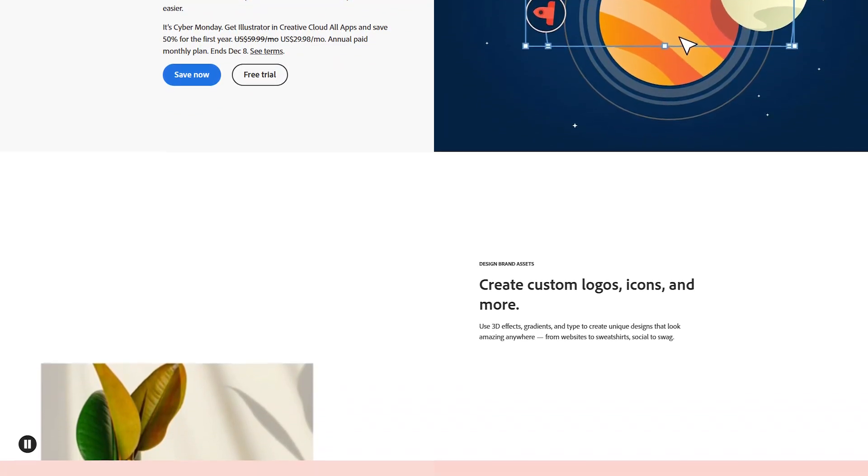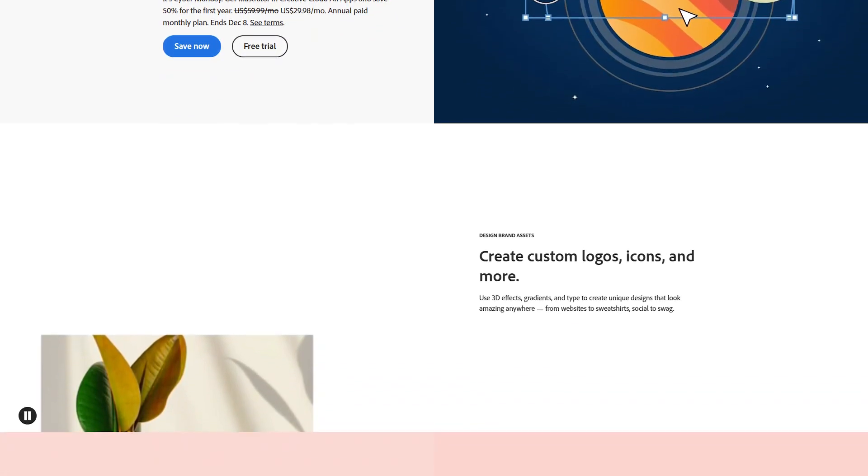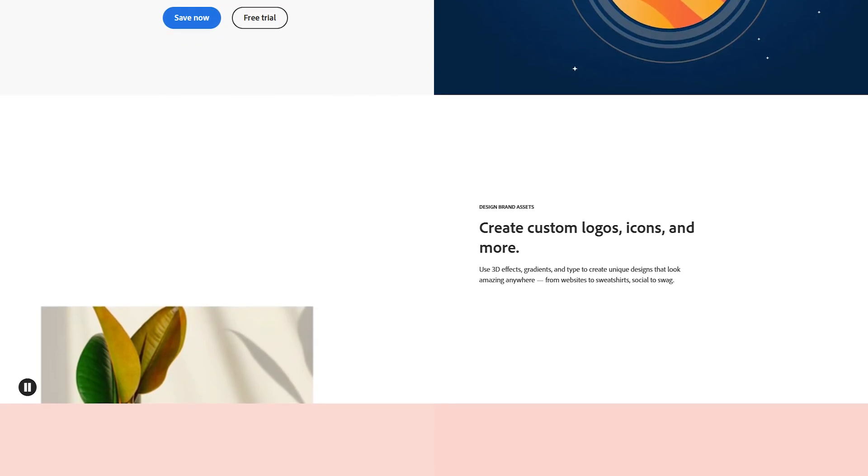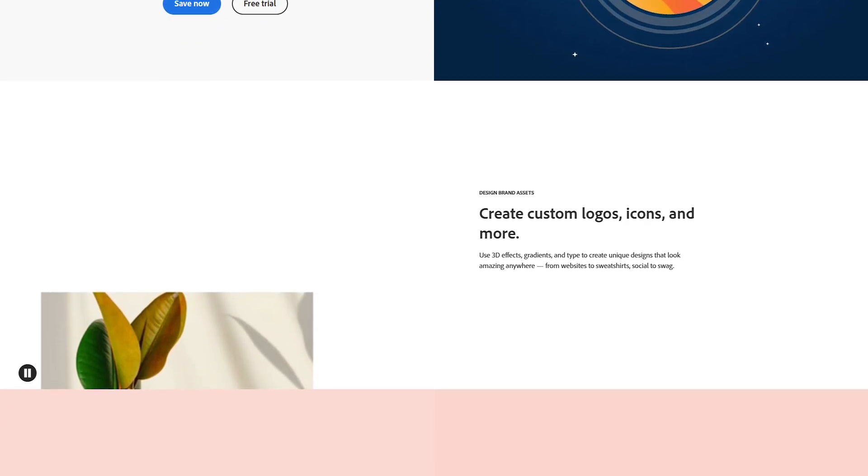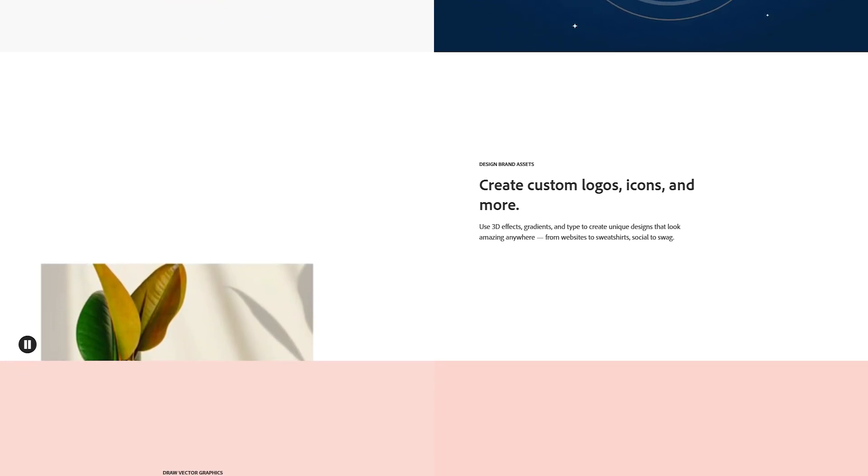Unlike raster graphics, which are made up of pixels, vector graphics are based on paths, which means they can be scaled infinitely without losing quality.